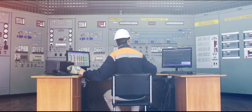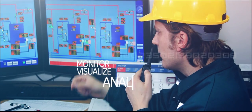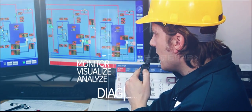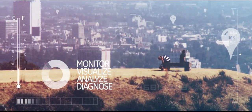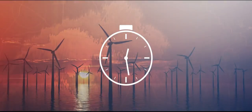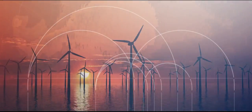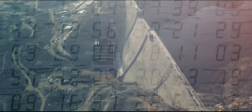you can monitor, visualize, analyze and diagnose the health of your equipment and processes in real time. Track trends, patterns and expected values.